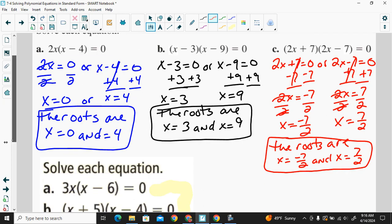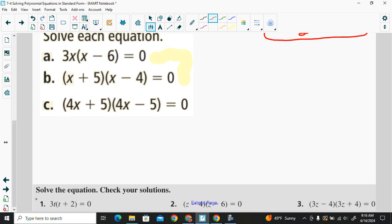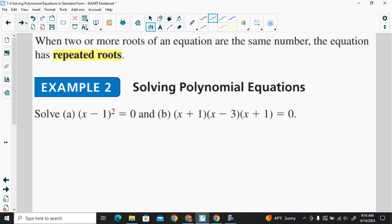You could practice doing each one of these on your own — they're all done essentially the same way. Now let's take a look at repeated roots. When two or more roots of an equation are the same number, the equation has repeated roots.